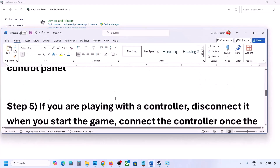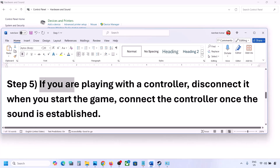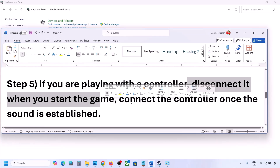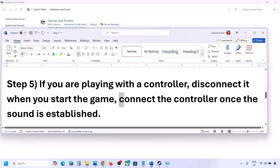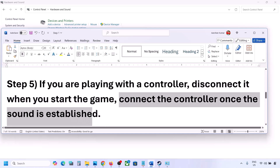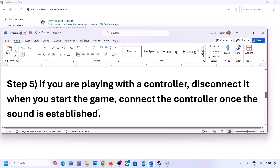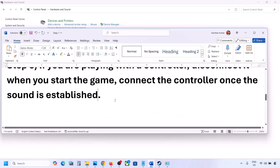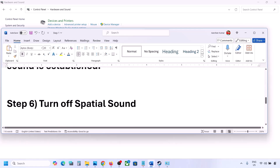If you are playing with a controller, disconnect the controller, then launch the game. Once you hear the sound, you can reconnect the controller. Also, if you have any external devices or USB adapters or dongles connected that you are not using, disconnect them and then launch the game.